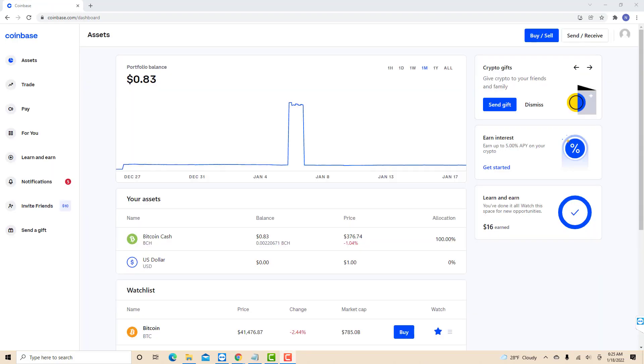Once you're signed in, you will see your profile icon at the top right corner of the screen. Click on the profile icon.